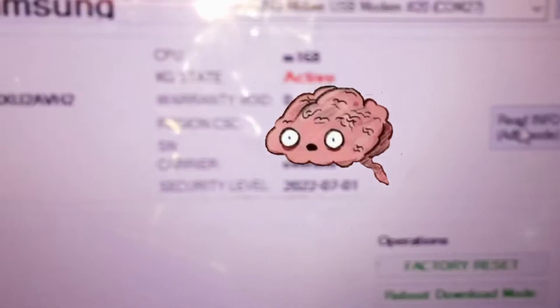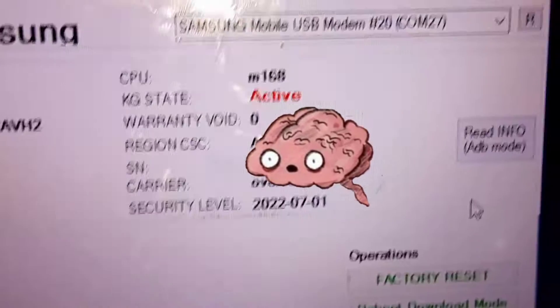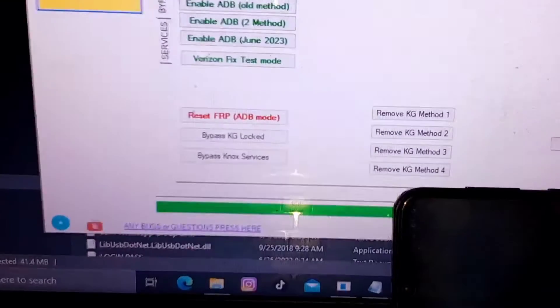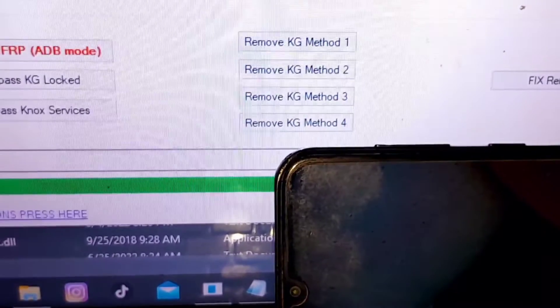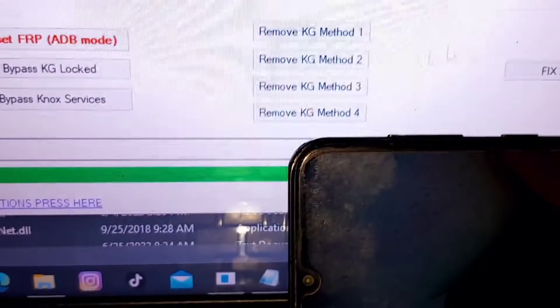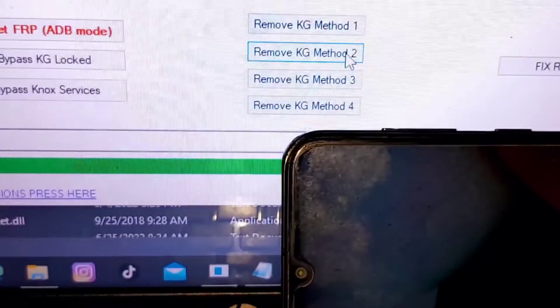Step one: make sure USB debugging is enabled on your device, then open this tool and click on remove KG method 2.